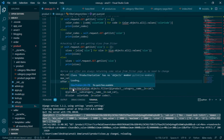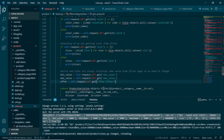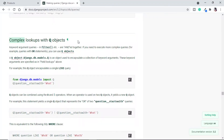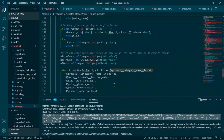We use the ProductVariation model and apply a filter using Q objects. Q is used when we want to make a complex filter. Looking at the Django documentation for Q objects — they can help with complex lookups and can be imported from django.db.models. A Q object behaves like a single filter and we can combine two, three, or four filters using AND and OR operators. In our views.py, we are using Q for making this complex filter.